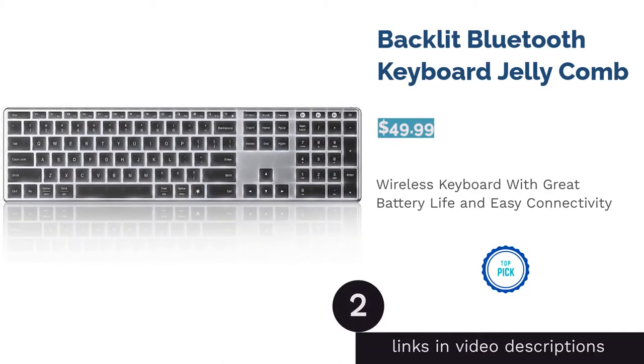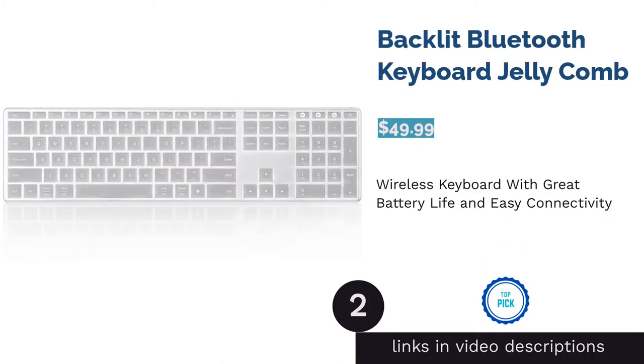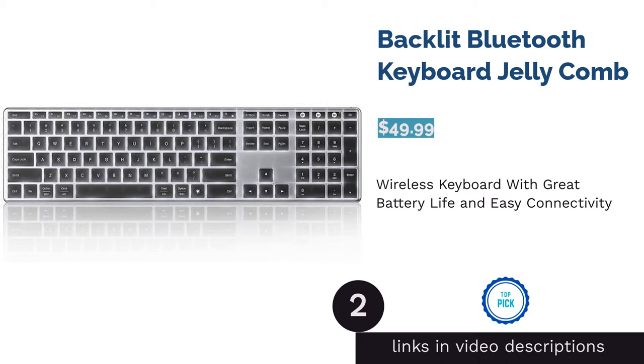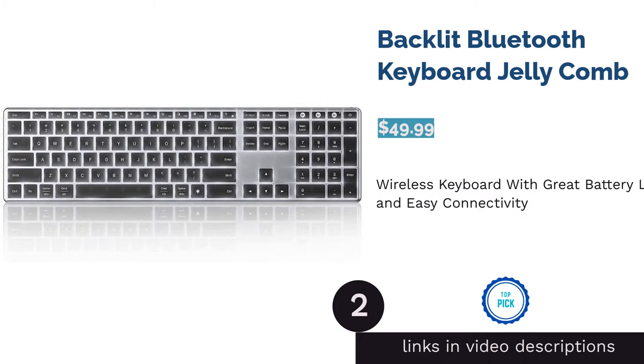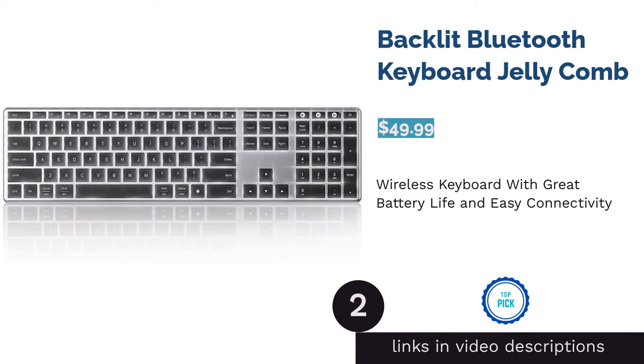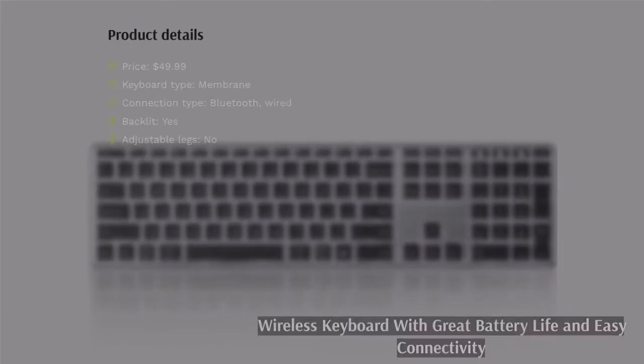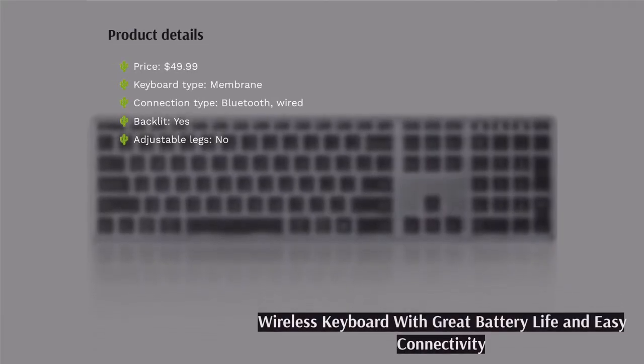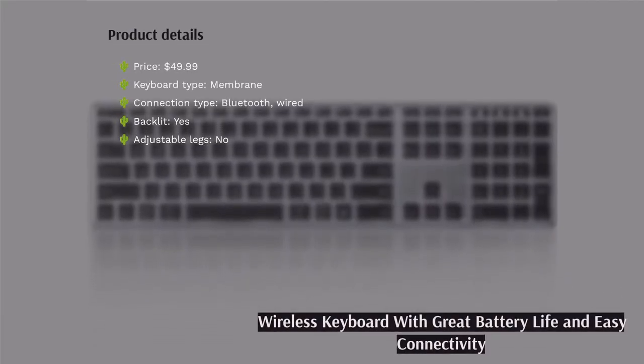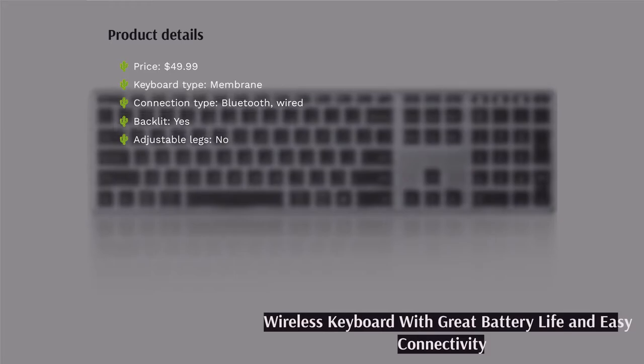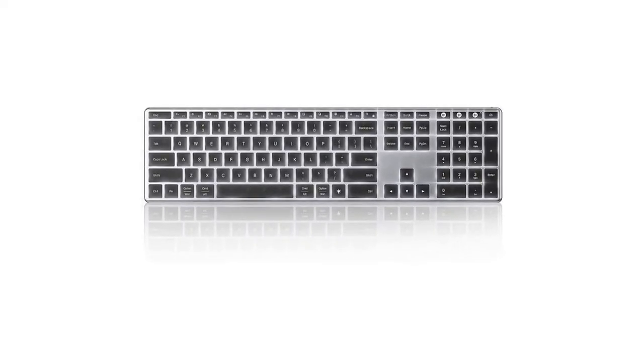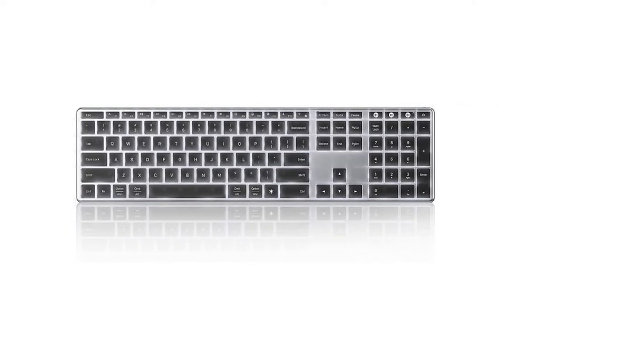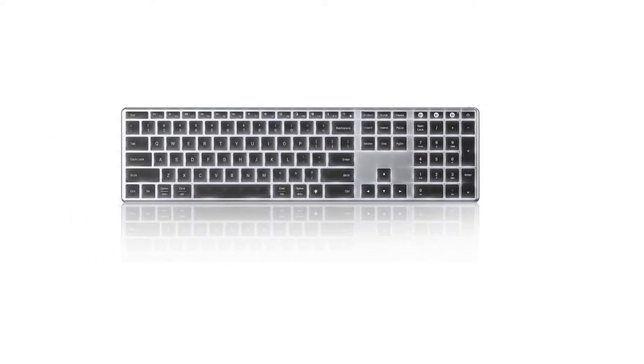The second product is Backlit Bluetooth Keyboard Jelly Comb. This Jelly Comb keyboard is compatible with multiple devices, such as PCs, Macs, phones, and more. The backlight function includes three settings to let you adjust the brightness. As a bonus, it can connect to three devices at a time, allowing you to switch between them quickly.